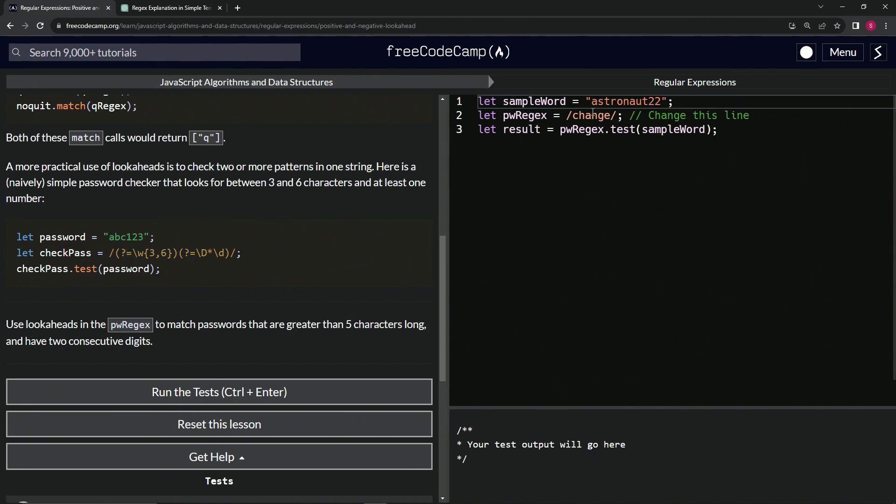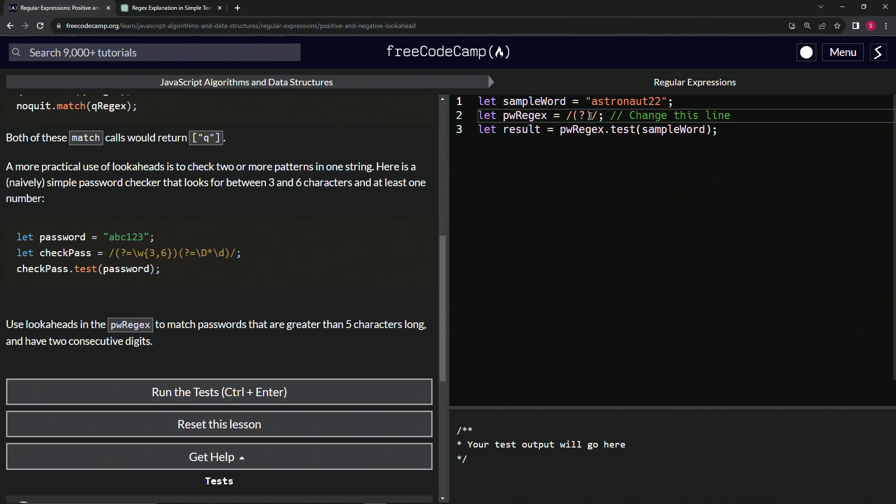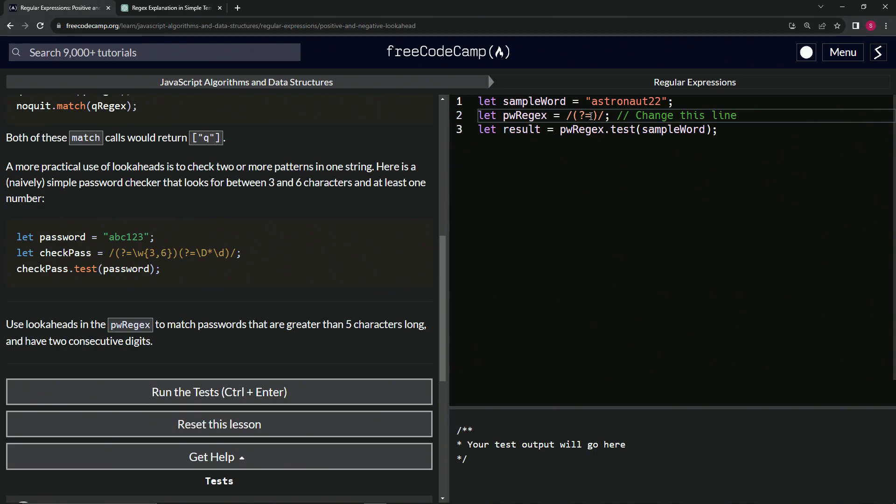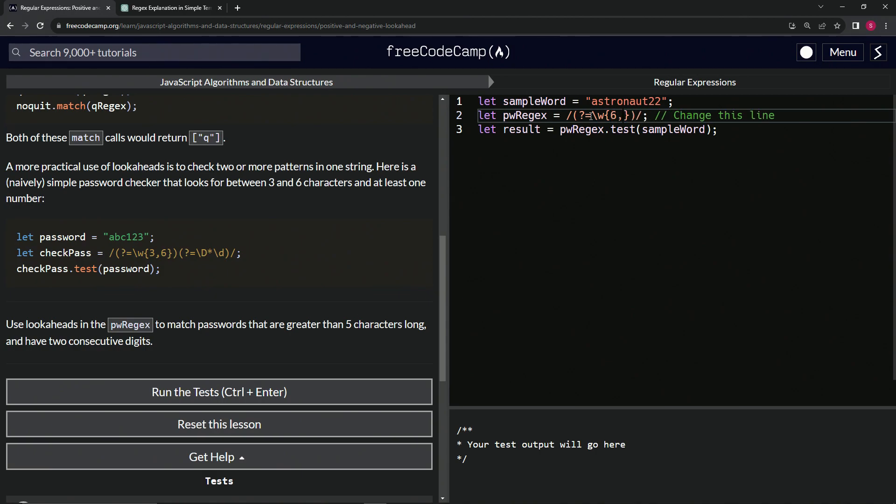Let's come over here and do the regex. We're going to have the positive lookahead to start out with. We'll do question mark equals, and then we'll look for the characters between, but it's got to be greater than six. So inside here we'll do a six comma like that.